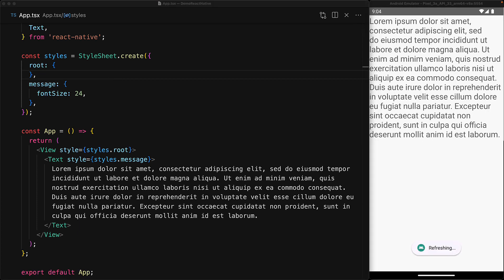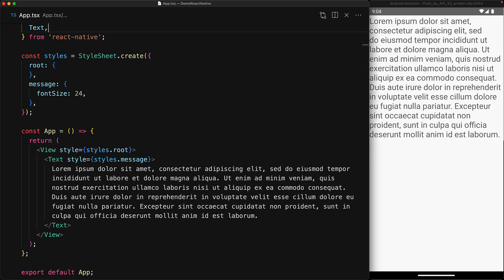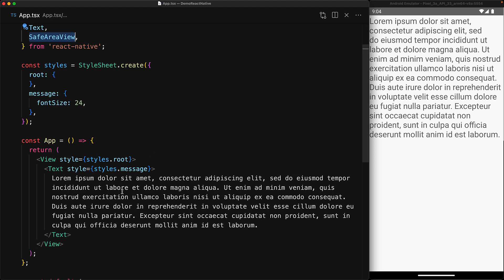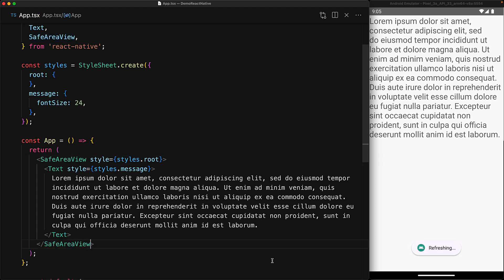So let's get rid of this padding and look at a better way of achieving the desired effect. We bring in the component called SafeAreaView from React Native, and this component is specifically designed to be used as the top-level view within your app to make sure that its children do not get covered by some physical limitation of the screen such as rounded corners or the camera notch.